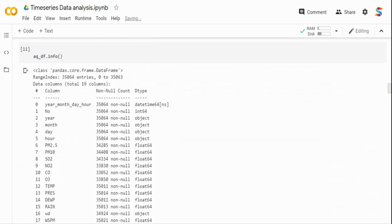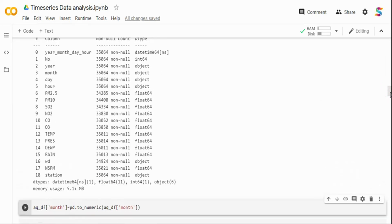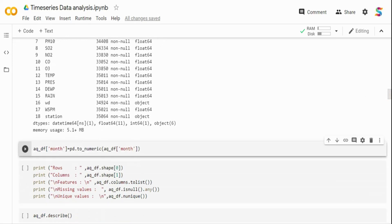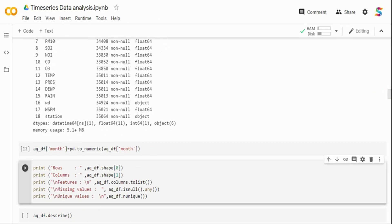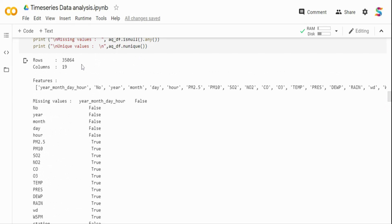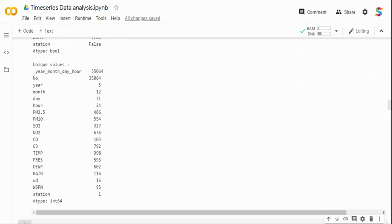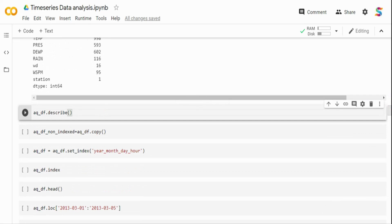We have around 35,064 rows and 19 columns. There are missing values — PM2.5, PM10, and everything shows missing values as true. There are a lot of missing values. Running descriptive statistics: for temperature, the minimum is -16 and maximum is 41 degrees. For PM2.5, the minimum is 3, median is 41, and the maximum is 881 — which is very high and may indicate an outlier or extreme pollution.